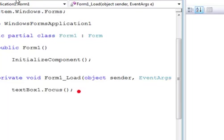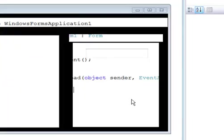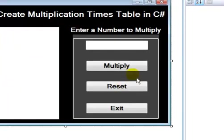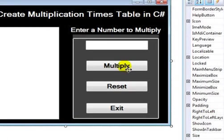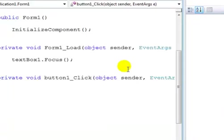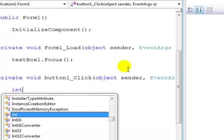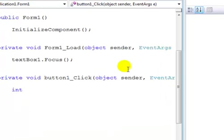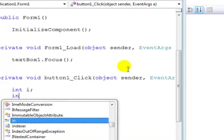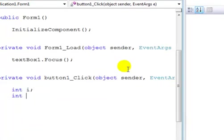Now go back to the multiplication timetable and you double click on that. I'm going to declare i, that's my integer, and I'll also declare another integer t that is equals to zero. I would then say t equals text box.